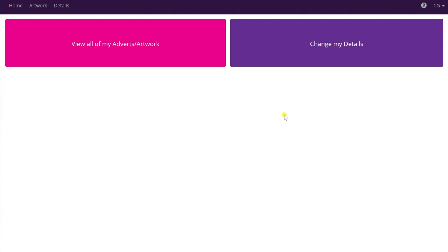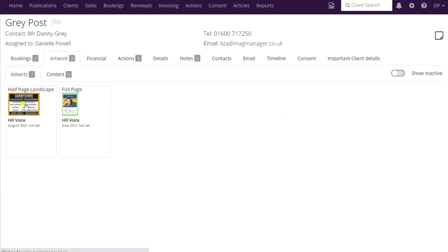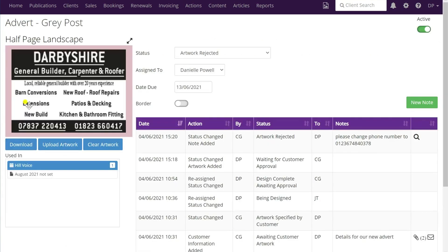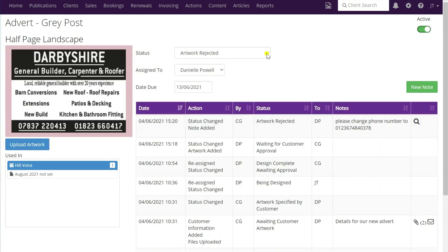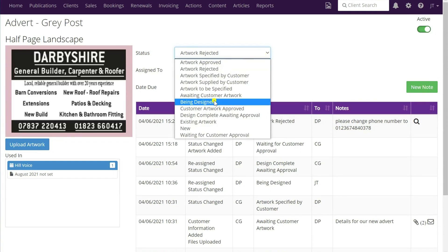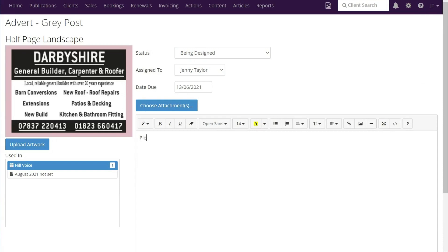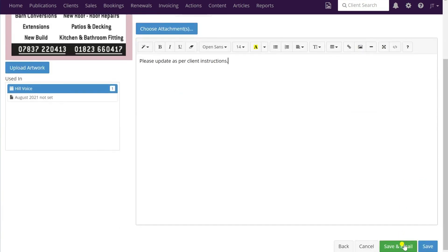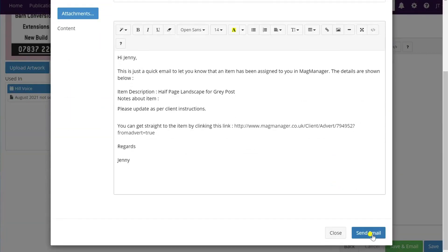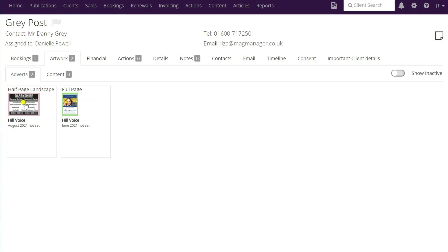I've typed the message and clicked 'go ahead and reject'. Going back to Mag Manager and clicking on the half-page advert, you can see the status is now showing 'artwork rejected', the colour has gone back to pink, and the notes have been added. So I can now go ahead and send this back to my designer - we would update it to 'being designed', assign it to the designer, add a note saying please update as per client instructions, and then click save and email. That will be sent directly to the designer for her to make the necessary changes.